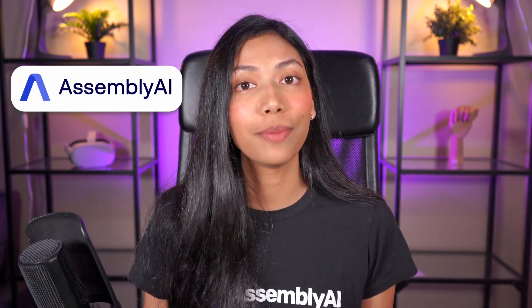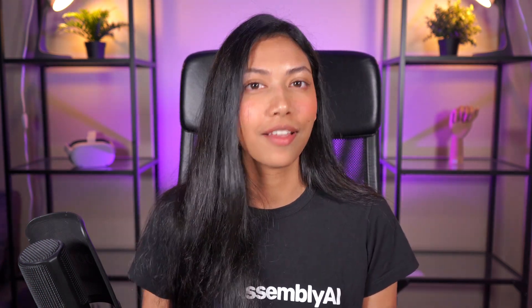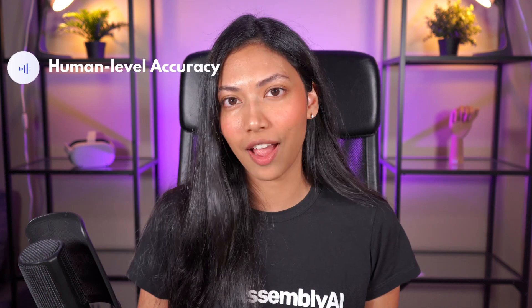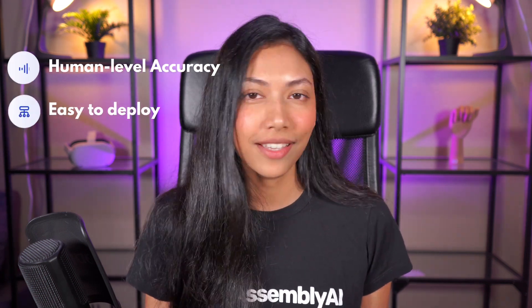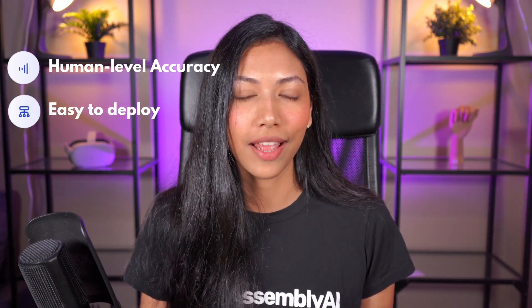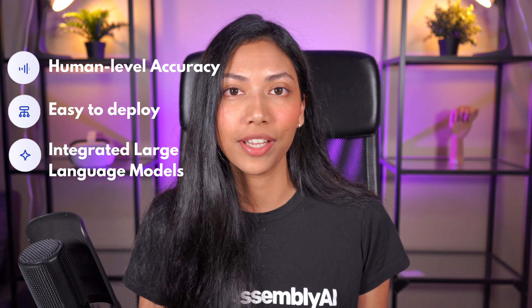Assembly AI is ranked as one of the best speech-to-text APIs because of its high accuracy, how easy it is to use, and because of how well it integrates with large language models.